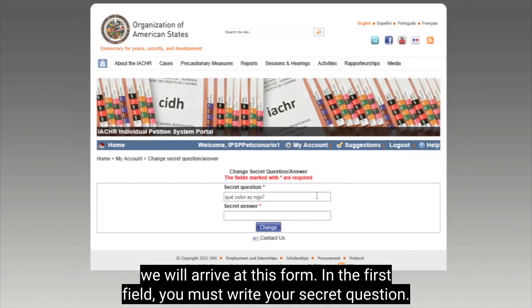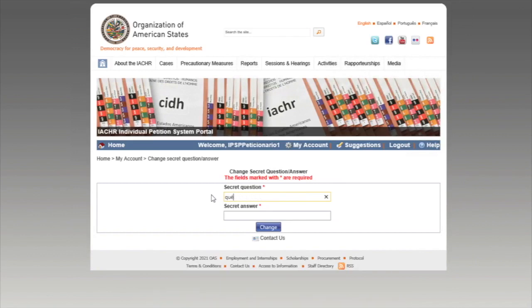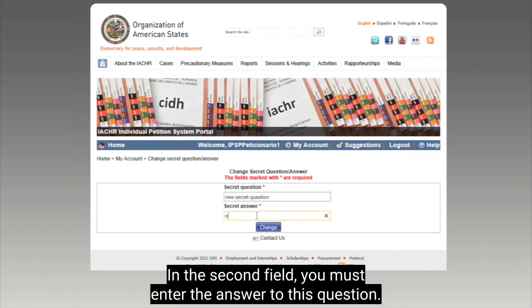After pressing on Security Question, we will arrive at this form. In the first field, you must write your secret question. In the second field, you must enter the answer to this question.